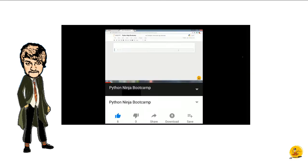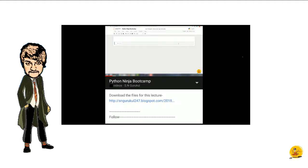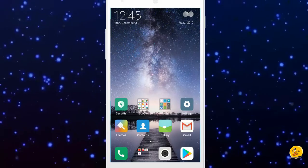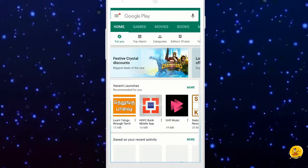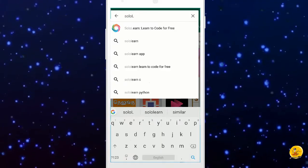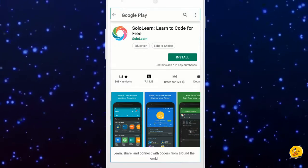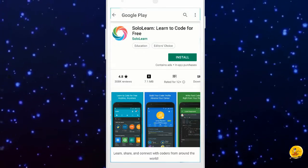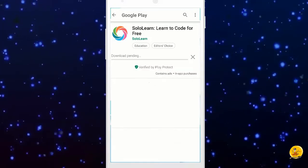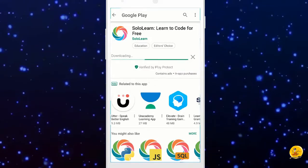Step second, install the SoloLearn application. Go to Google Play Store, type SoloLearn in the search bar. In order to download the application, click on install button.